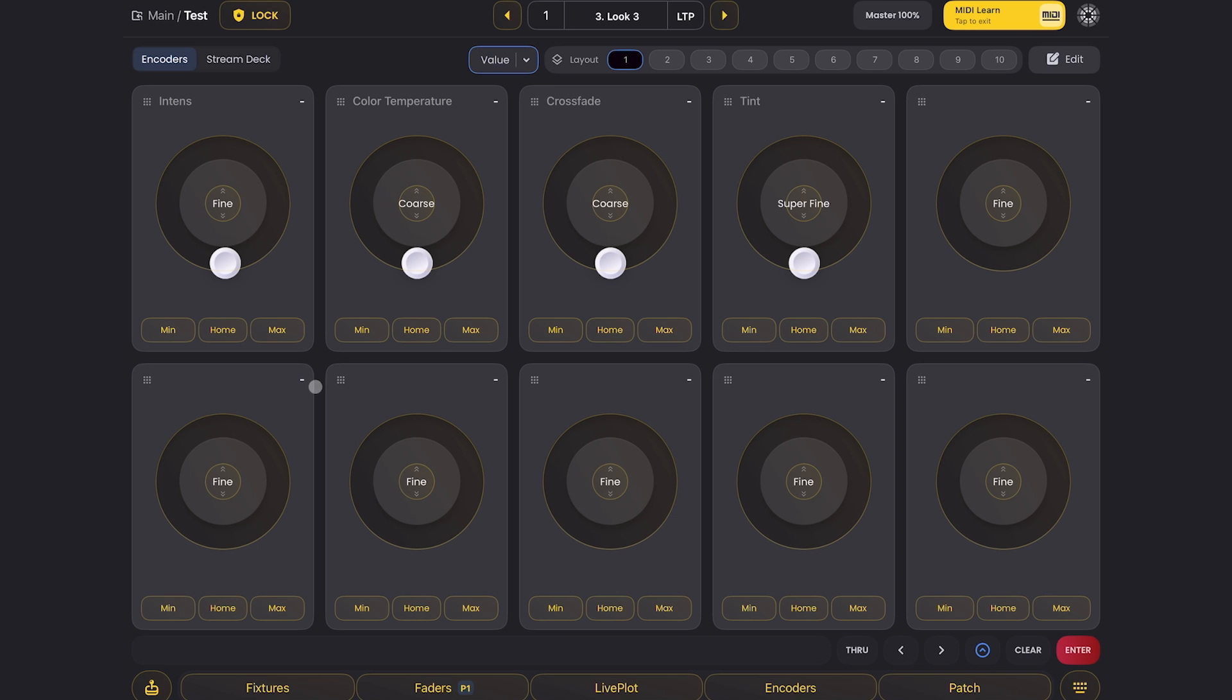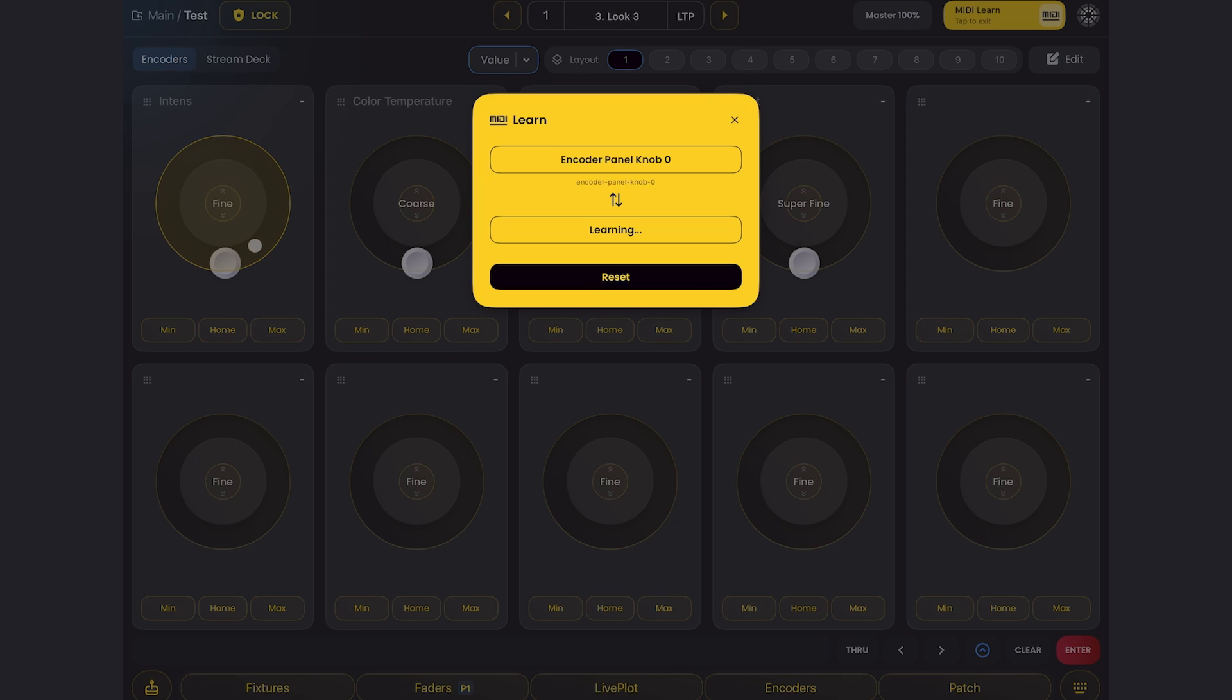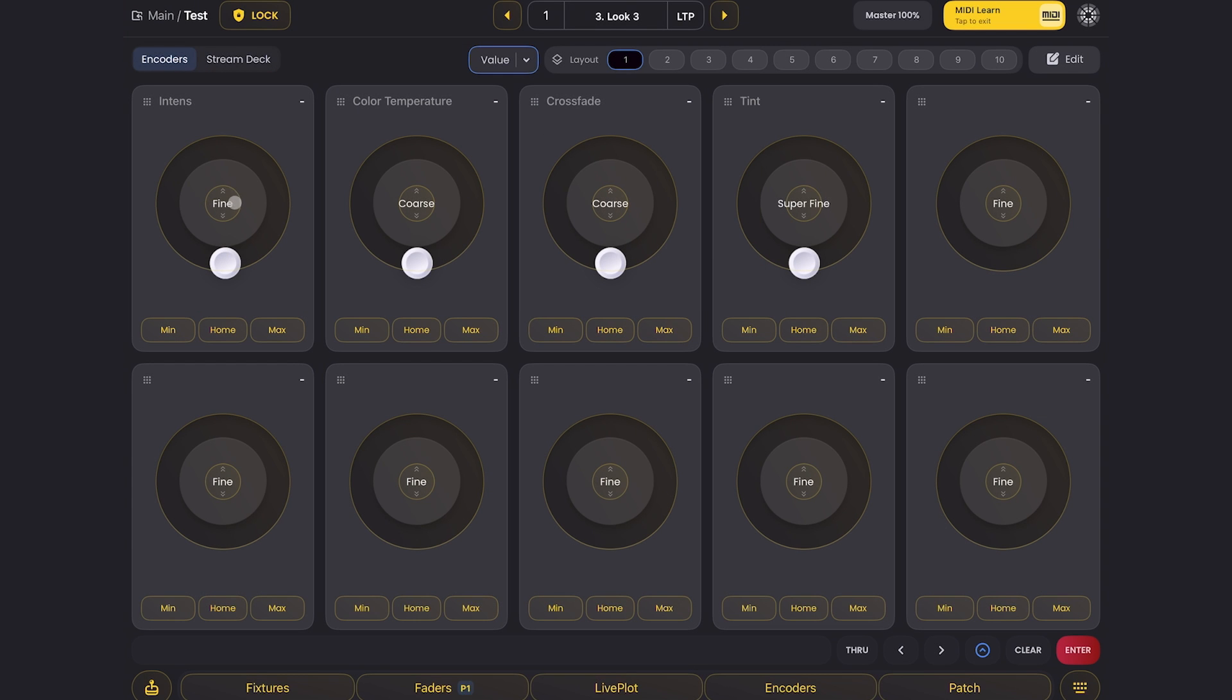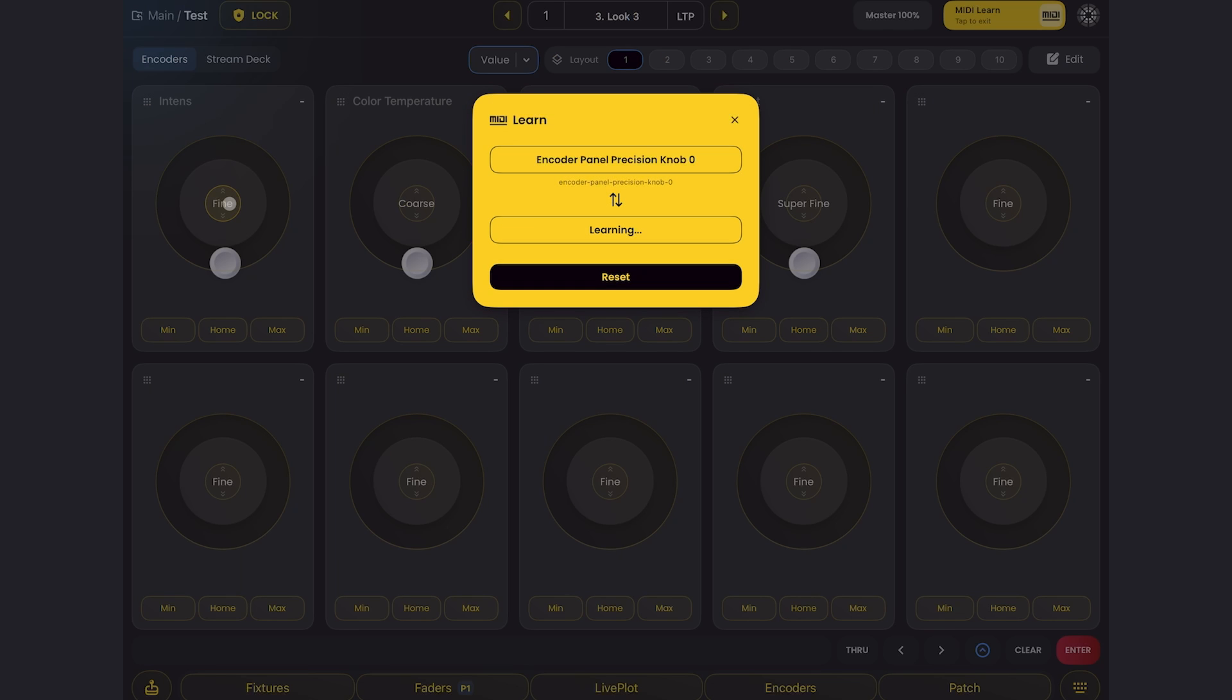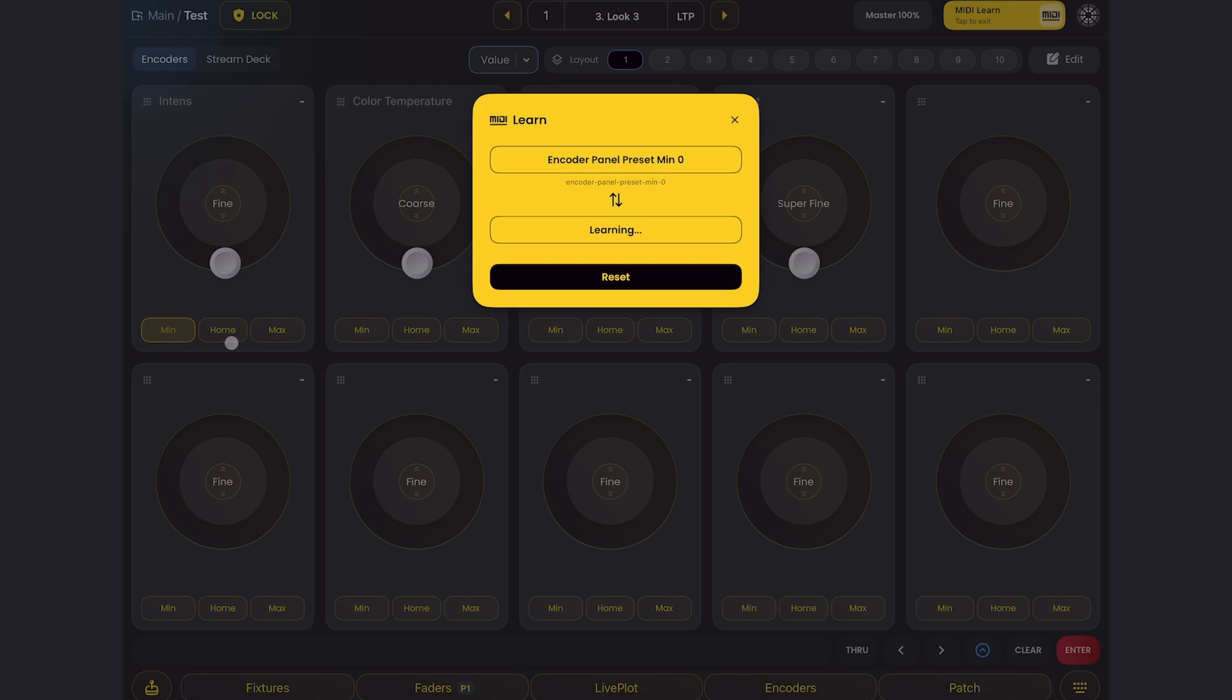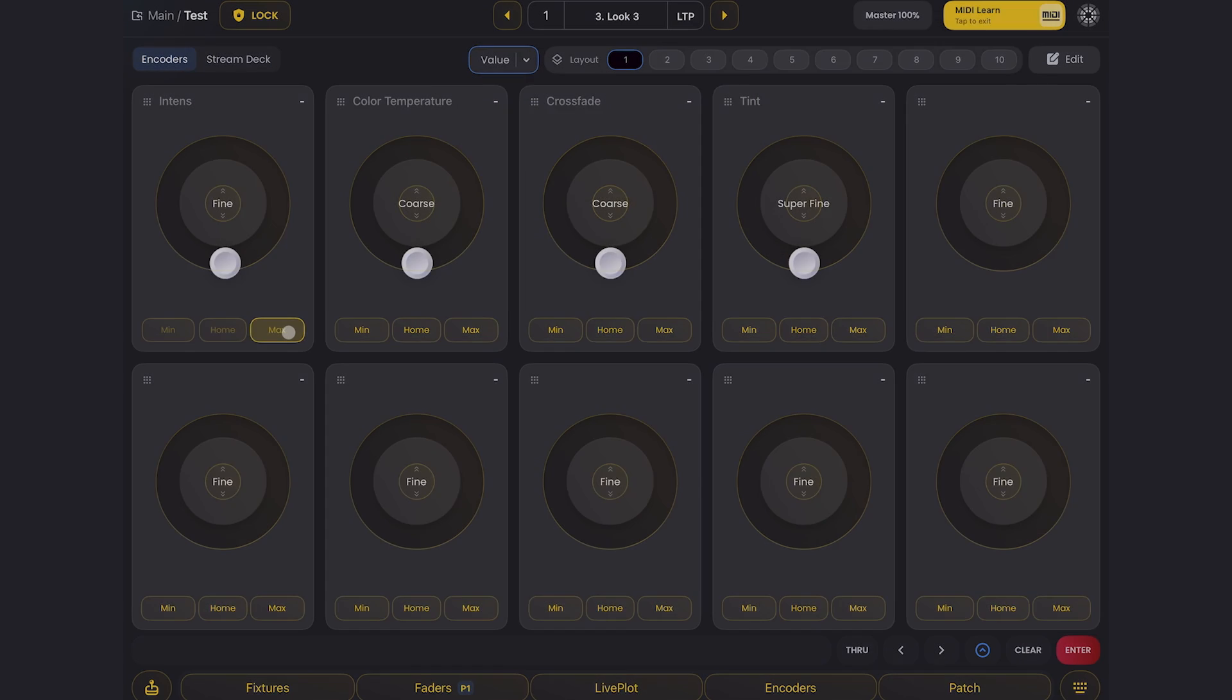So now that I'm in MIDI learn, all I have to do is click on an encoder. And then I just have to twist an infinite encoder on my MIDI device that I want to map there. If I click in the center, I can map the adjustment level as well as the minimum, home and max buttons.